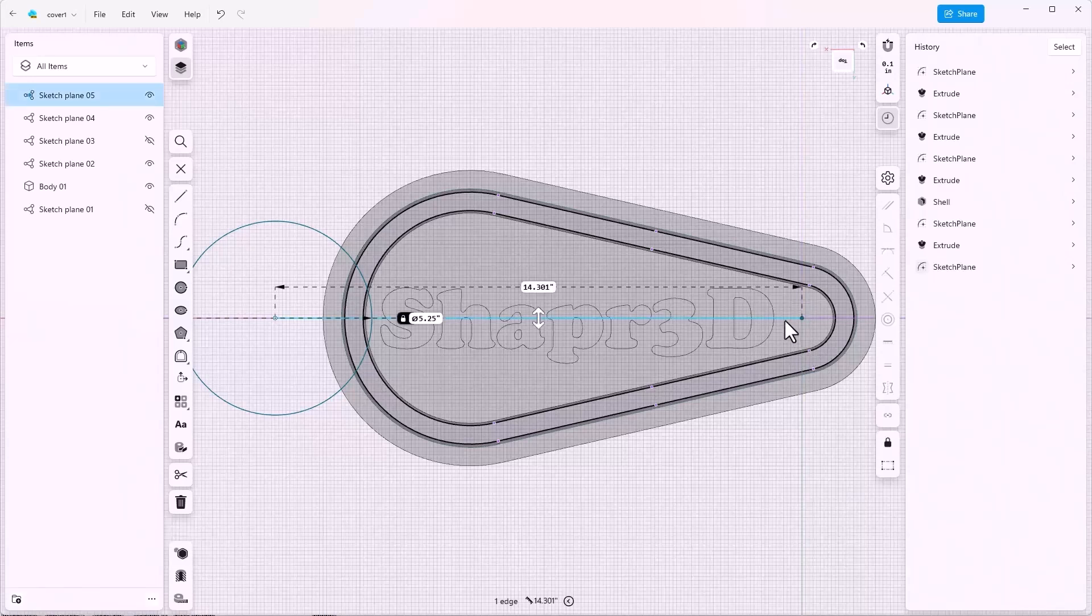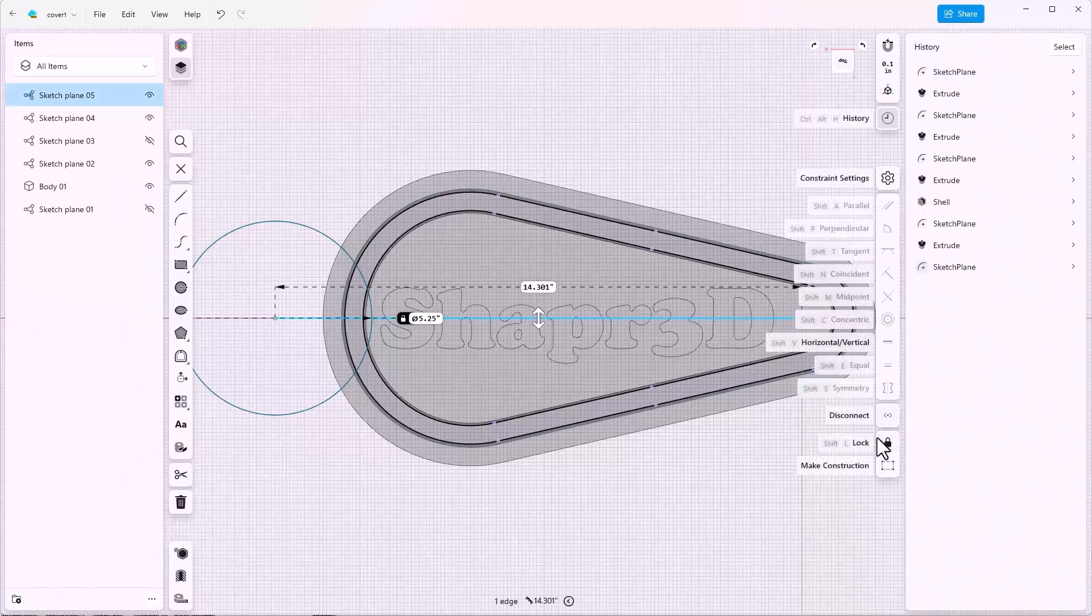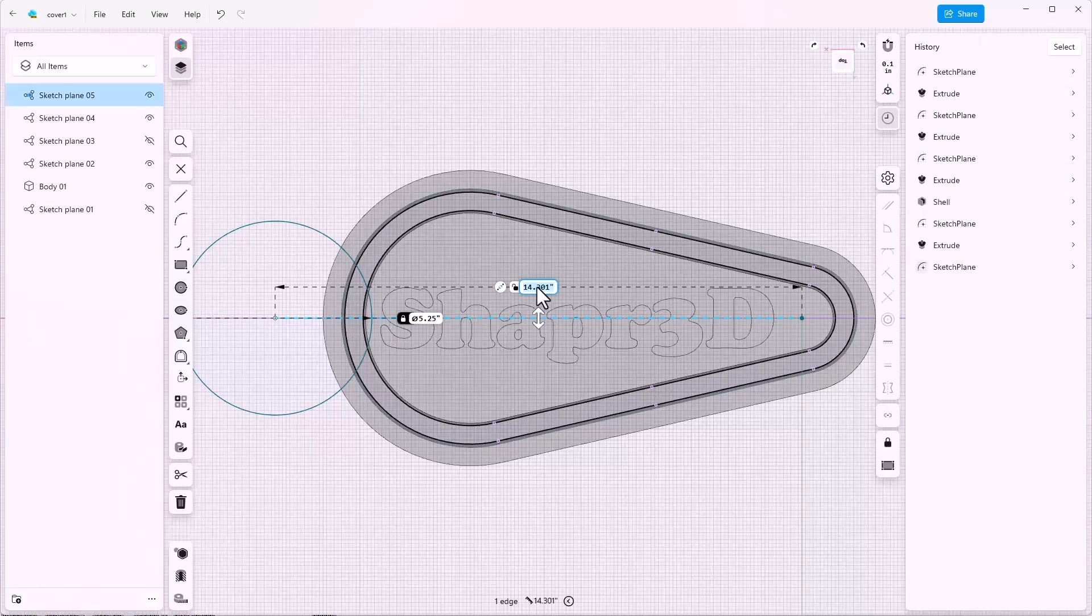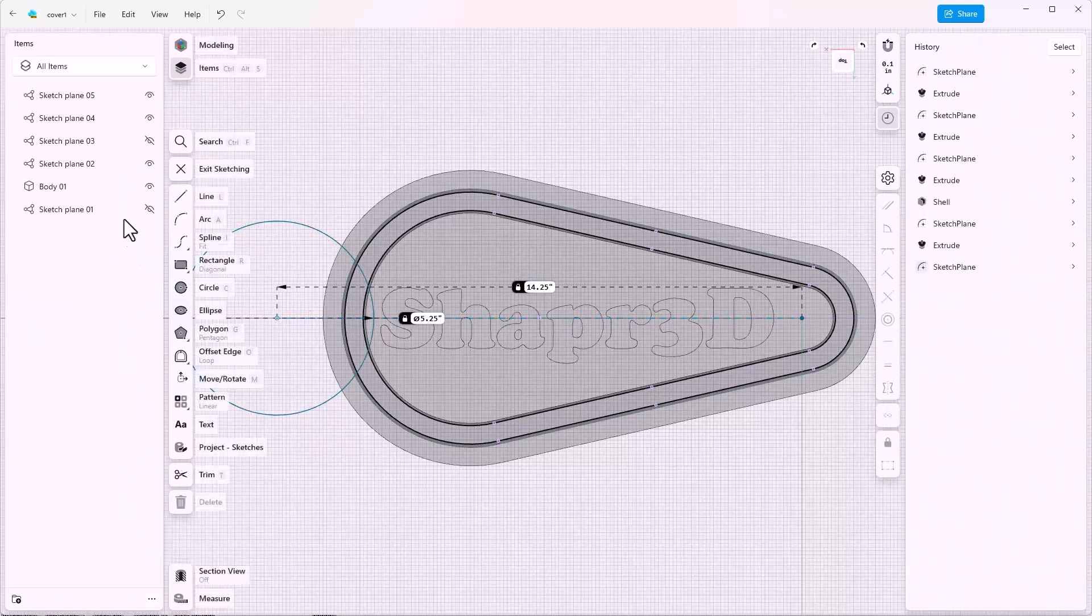Also I'll click on this line, convert it to a construction line, and then click on the line again to create a dimension. So this will be 14.25, and then exit the sketch.